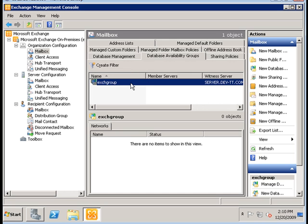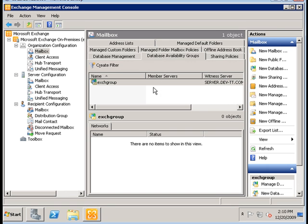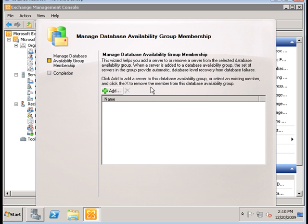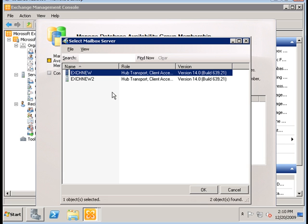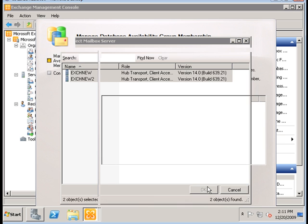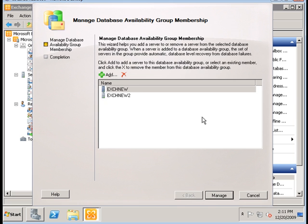We should see our Exchange Group Database Availability Group. Now that we've done that, we need to add our servers to this group. We're going to right-click and select Manage Database Availability Group Membership. Then we can add a server to the DAG or select an existing member. We're going to click Add and see a list of Exchange Servers, adding both of them to our DAG group, then click Manage.